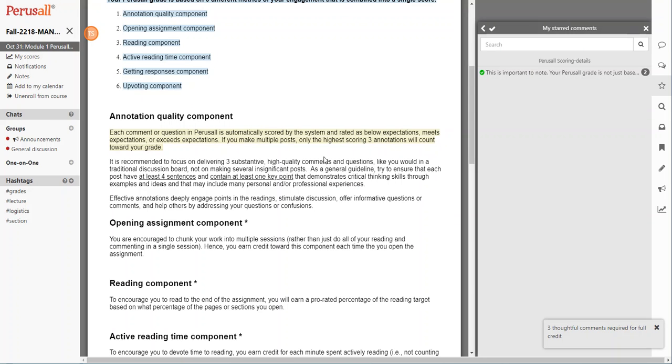The annotation quality: each comment or question in Perusal is going to be automatically scored by the system and it's rated as one of three things—below expectations, meets expectations, or exceeds.